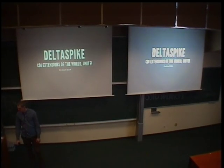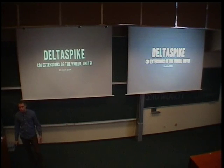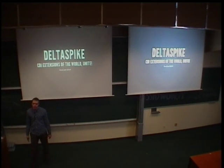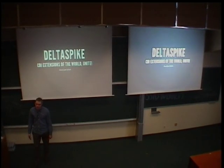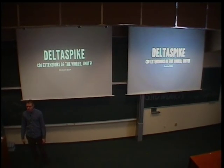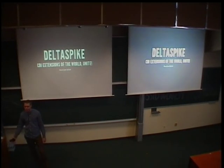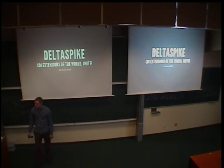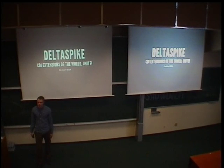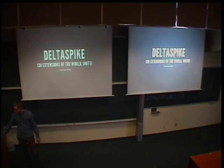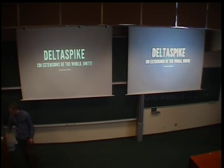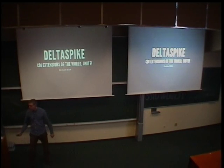Good afternoon, everybody. In this presentation, we will try to show you a way to develop web applications. And it's the way using Java EE standards and CDI standard. Which is probably nothing new for most of you, I hope.